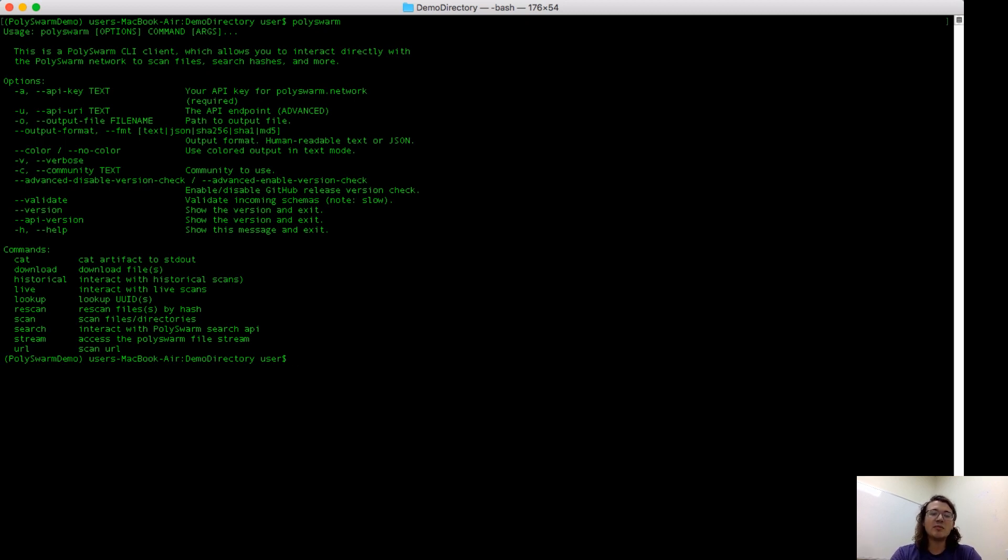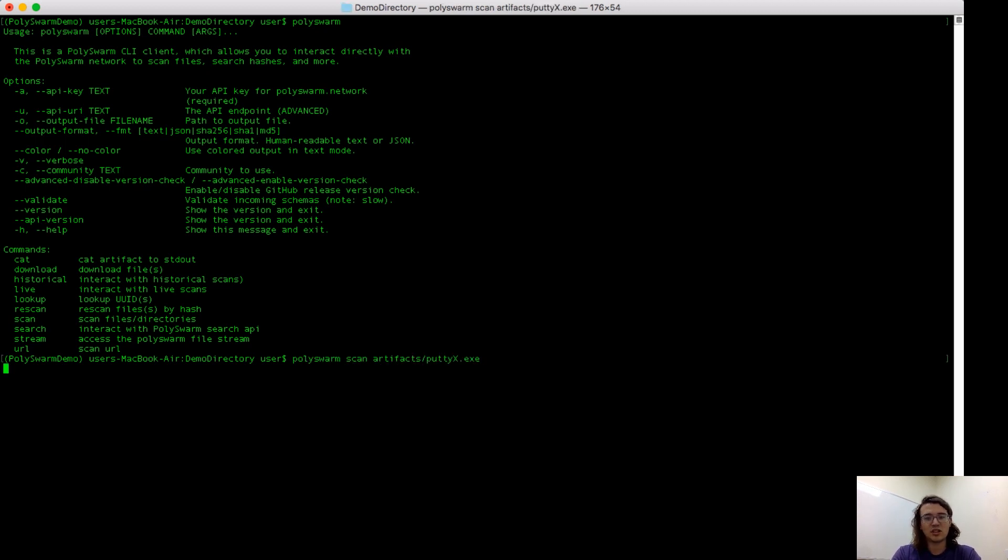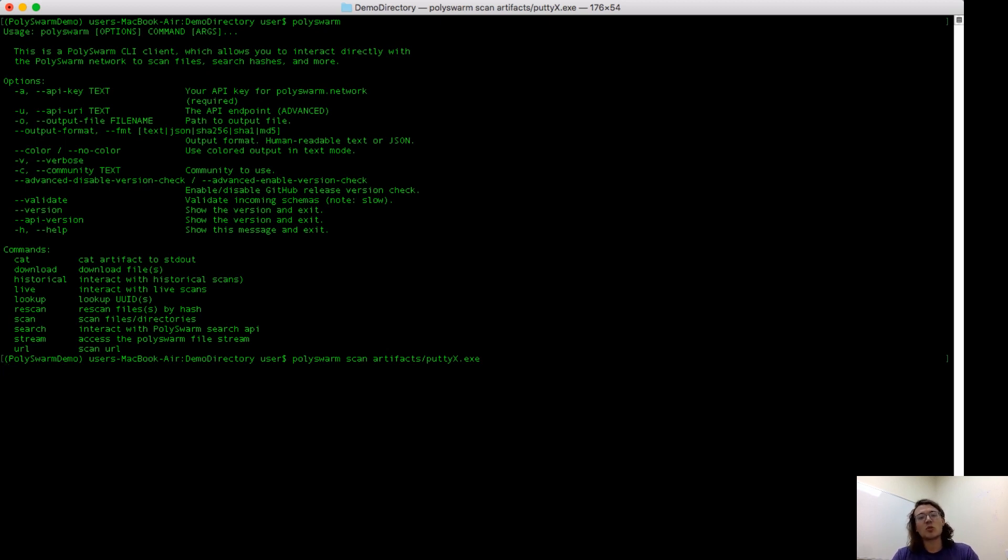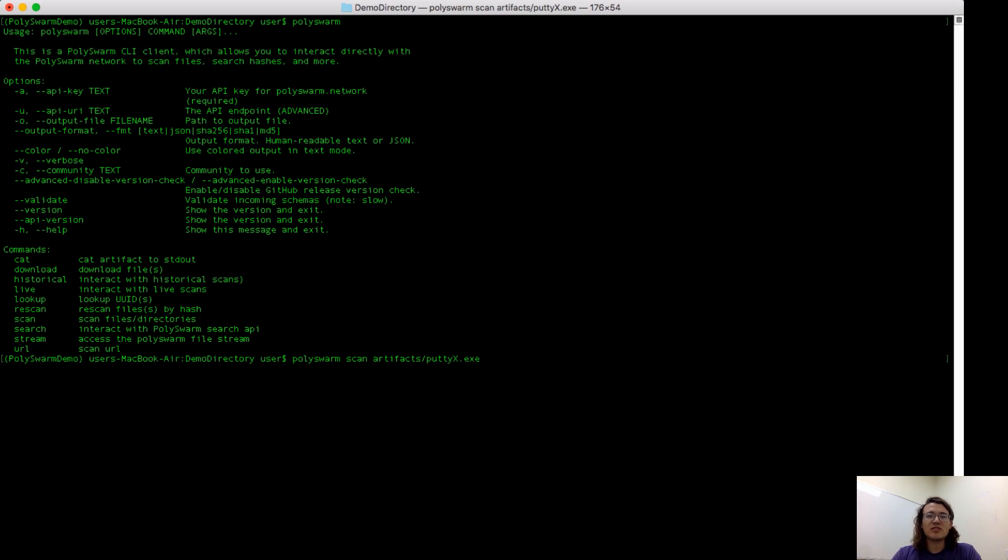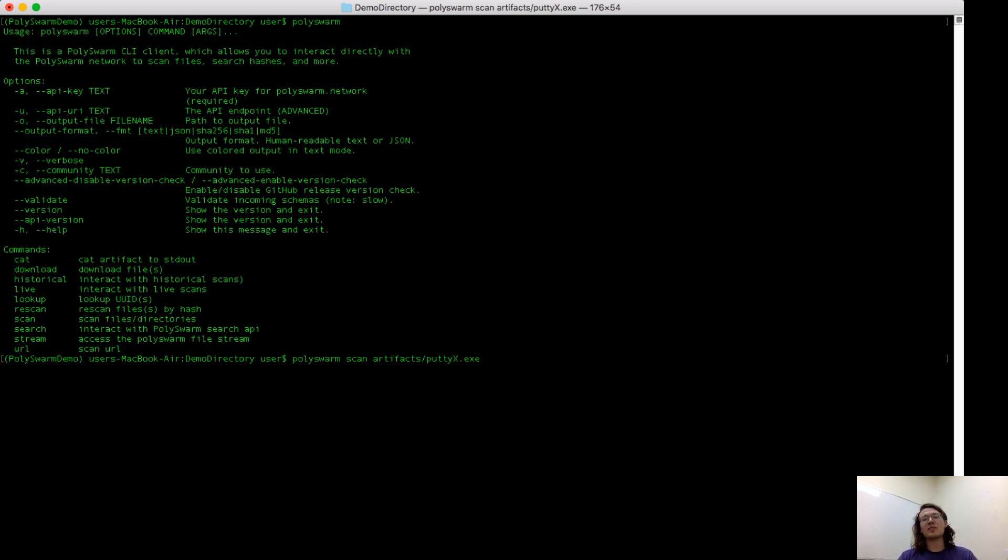I'm going to begin by uploading a file that I've created myself. This was Putty, the Windows executable for SSH-ing. I used Metasploit's MS Venom to make this a Trojan. So what's happening is this file has been sent out on the Polyswarm network to all of our microengine providers. Each of these are security experts that have joined the Polyswarm network and have written antivirus software encoded in what we call a microengine.